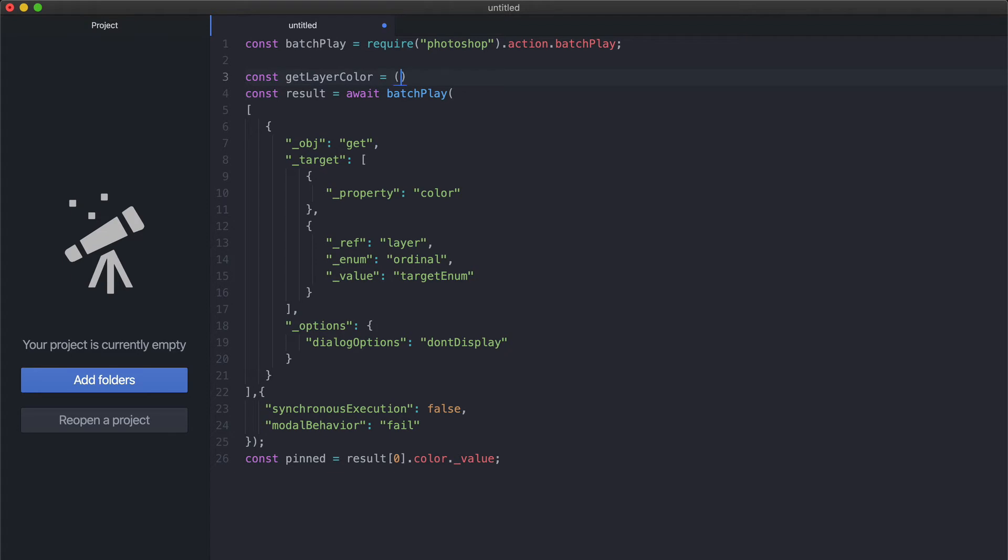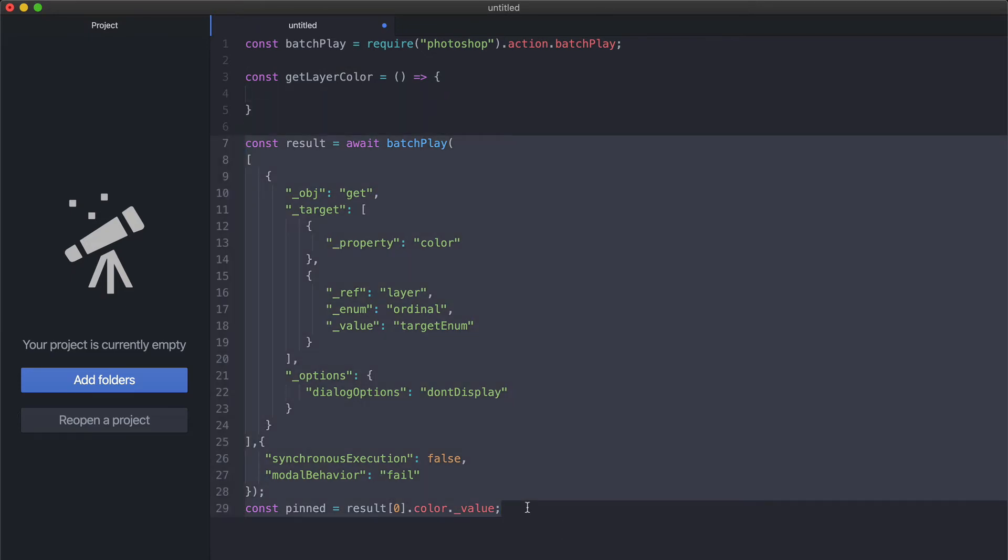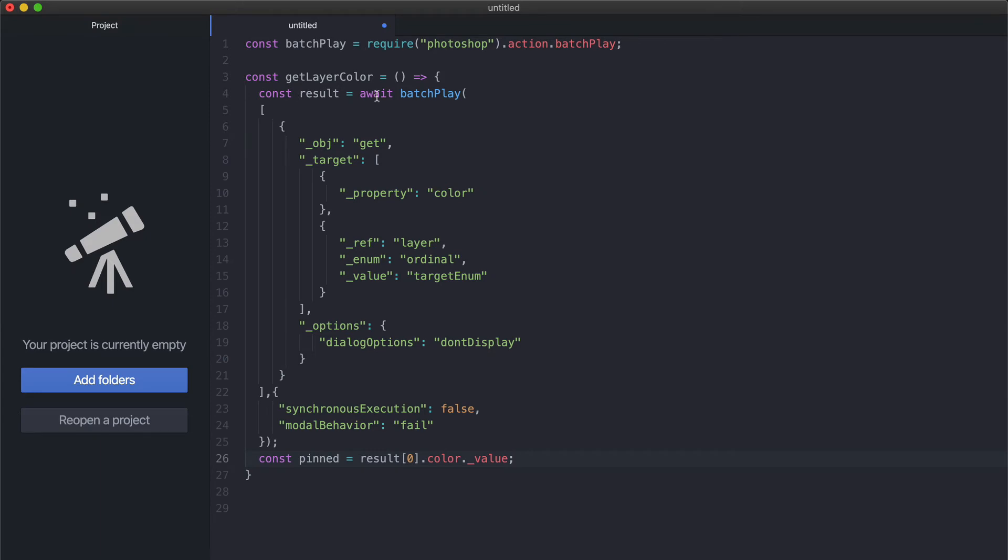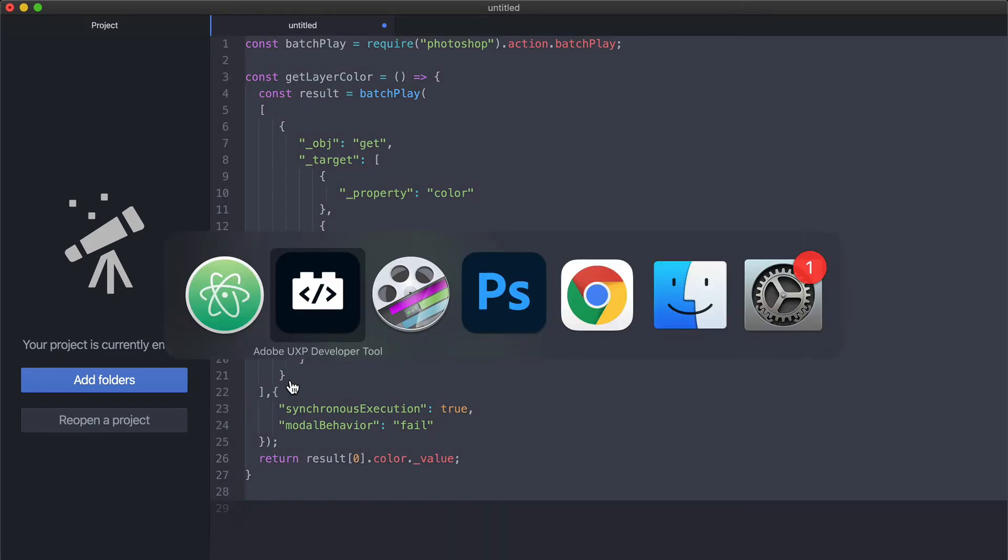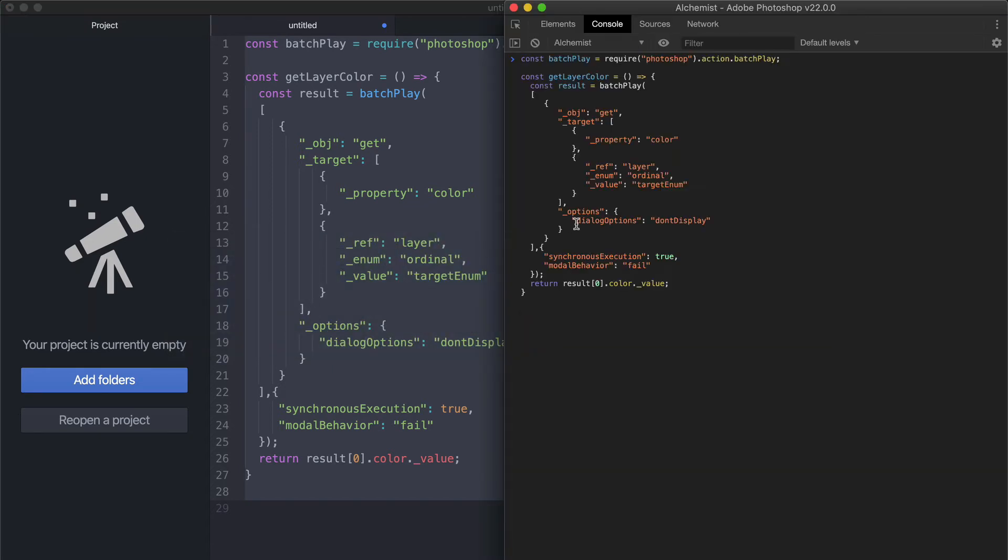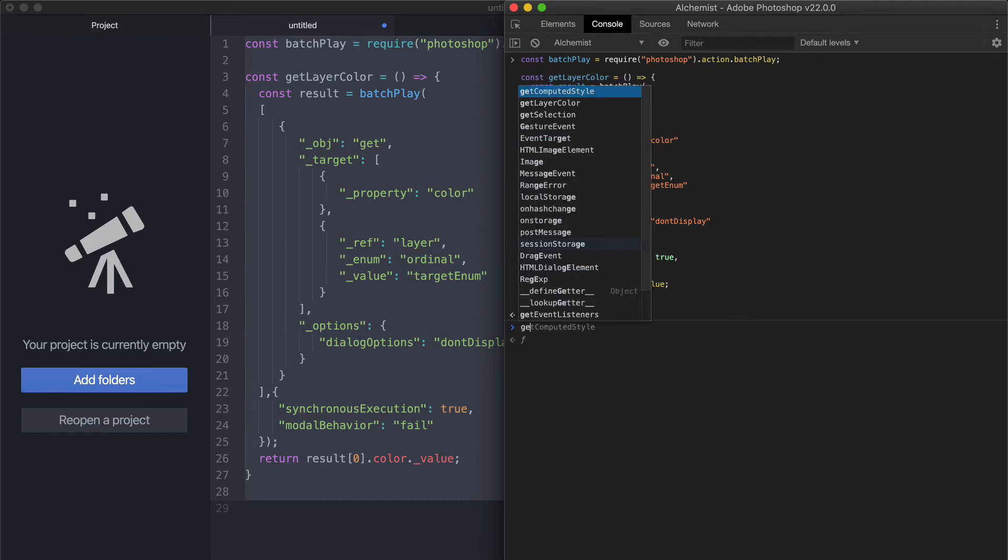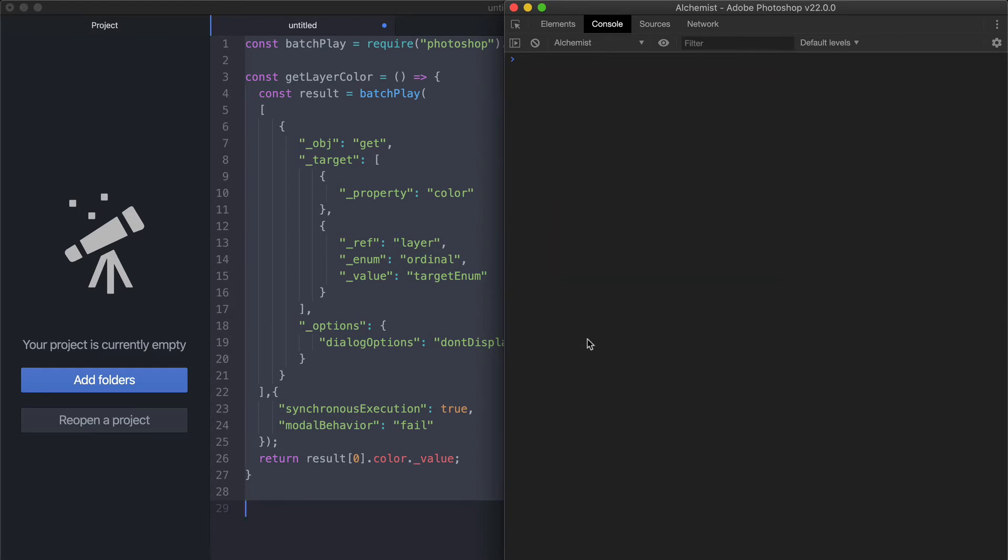Let's switch back to Atom. You can say const getLayerColor, and this equals a function. Let's not make this asynchronous, let's make it synchronous. I want to move all that into the body of the function. I'm not awaiting for batch play, so this is true, and I need to return this result color value. Let me copy this, switch back to the console that I've cleaned, and paste it. We should get nothing, which is okay. At this point I can get layer color and call this function, and I get yellow color which is okay. It's not too elegant, hey it works.